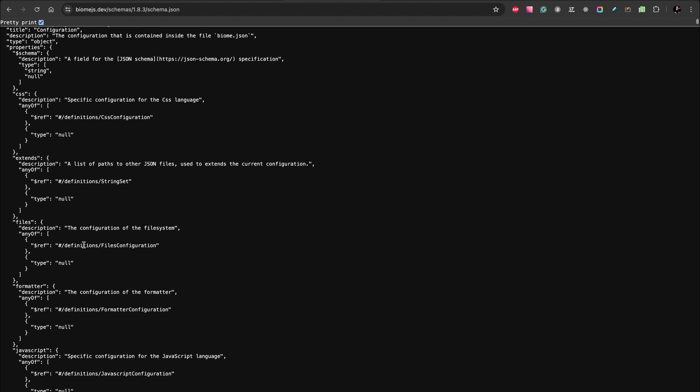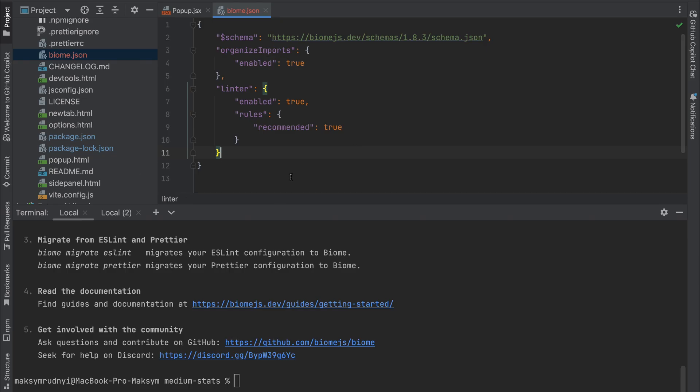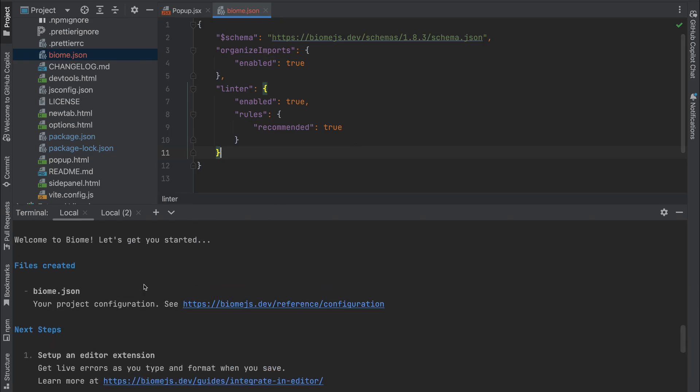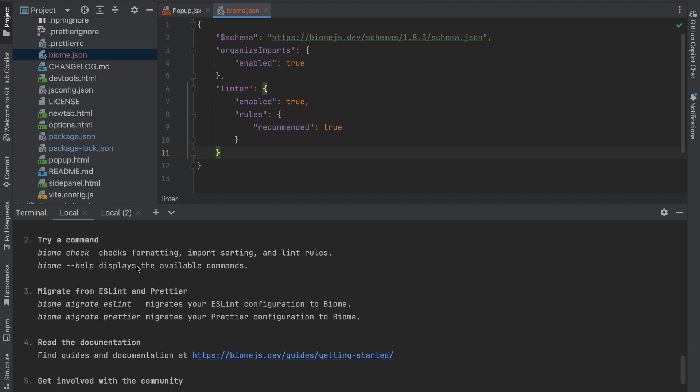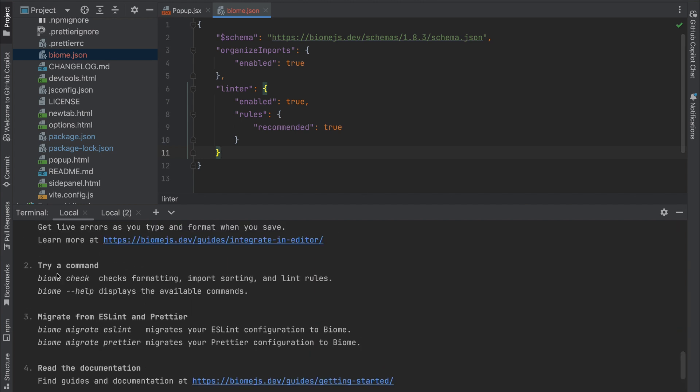Okay, the next step after the initiation: you see that we have some steps you can do. First of all, it's editor extensions—we already covered them, the extensions. And you can try different commands like Biome check. Let's try without writing, just check.